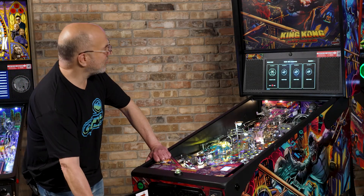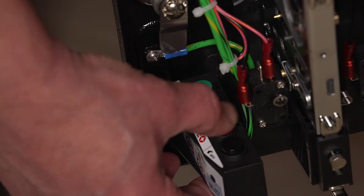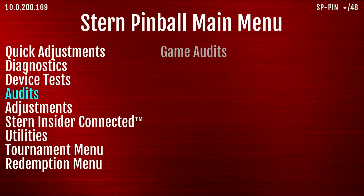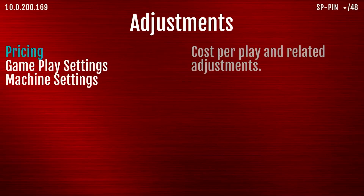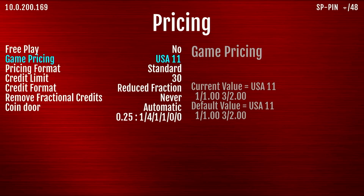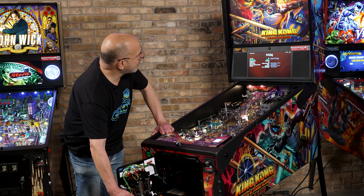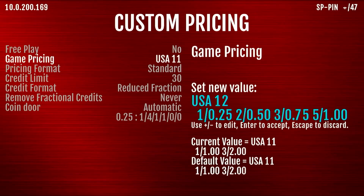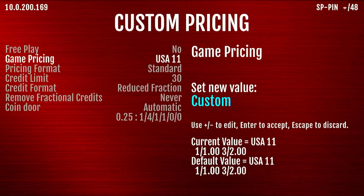So let's go into our service menu with a couple button pushes and let's go down to our adjustments submenu. In here we see a pricing submenu, let's go into that, and if we go down here we can see game pricing. This is where you set the different game pricings. If we go to custom pricing, this is the new part.